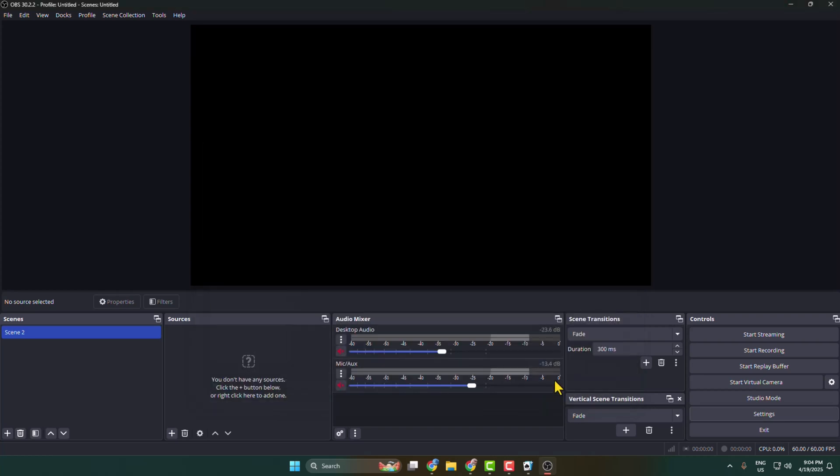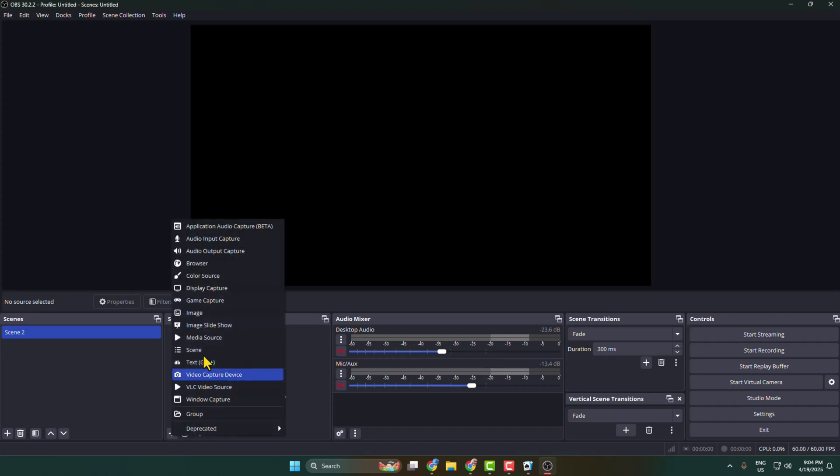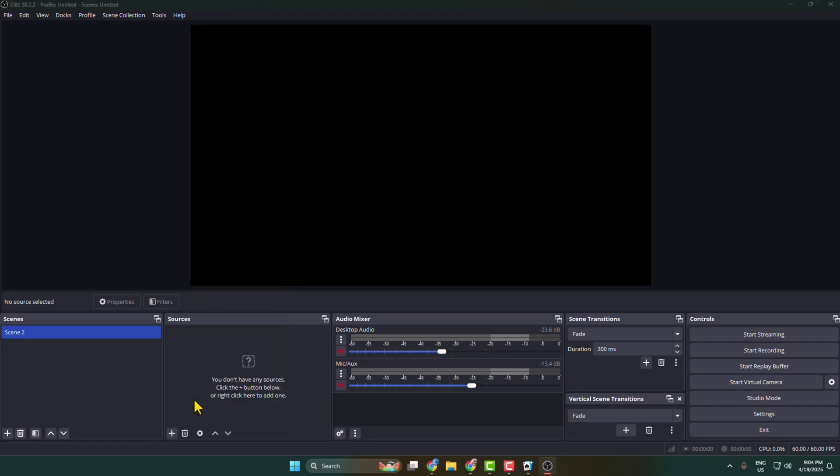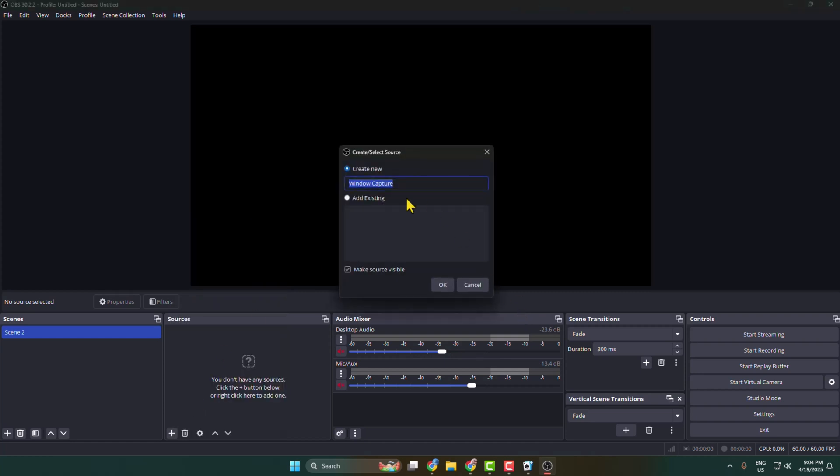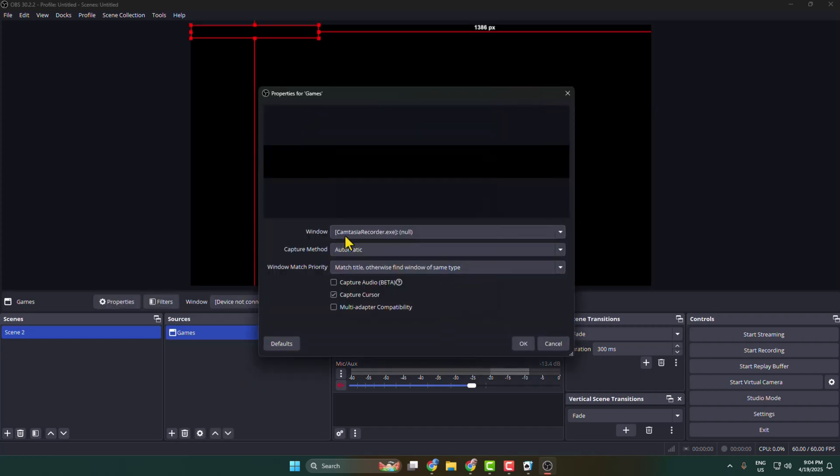After that, here under sources we have to add our game source. So click on this plus icon and select window capture. Now click on type here games and okay, and click on this window drop down.